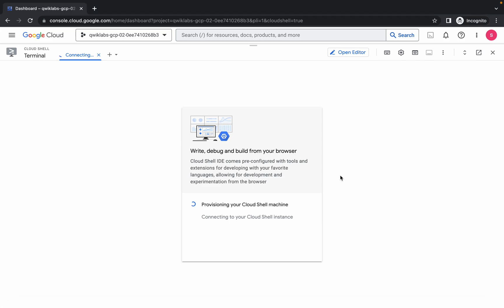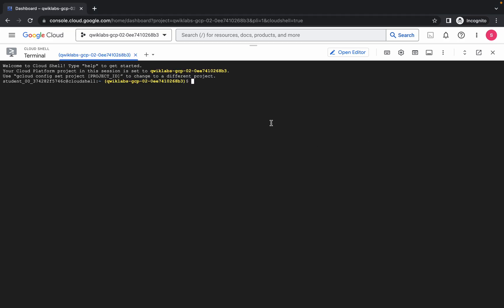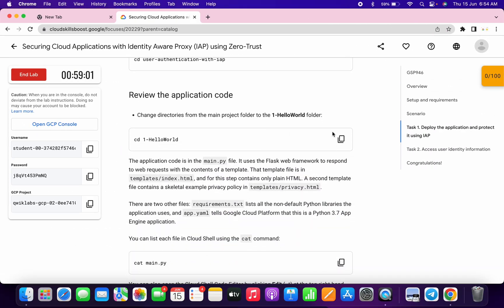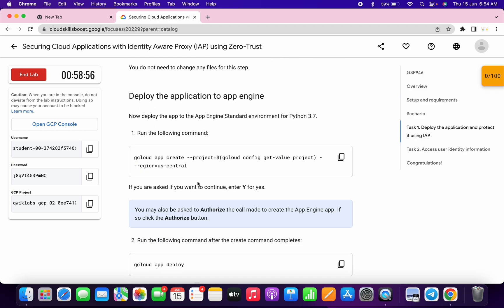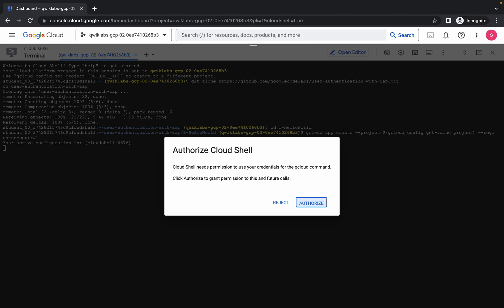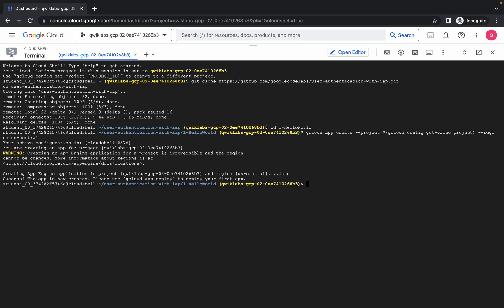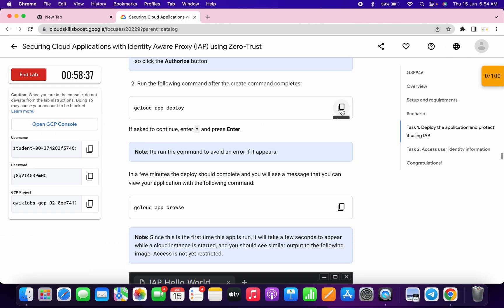Just wait, click on 'Got it.' Now run the first command over here, scroll down, then copy the second command and run it over here. No need to run this cat command, just simply scroll down, copy this and paste it over here. Just wait and then simply click on authorize. Now just wait for this command to execute.